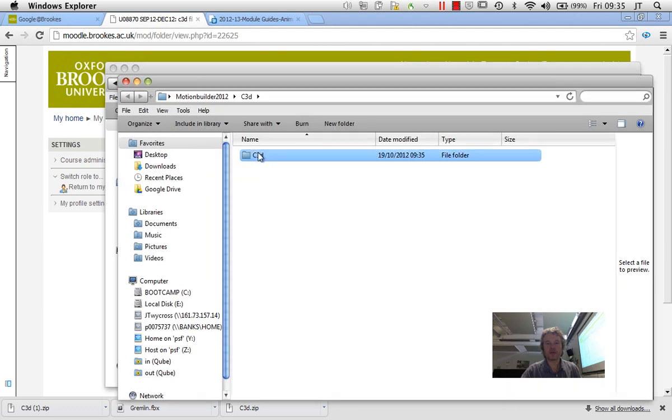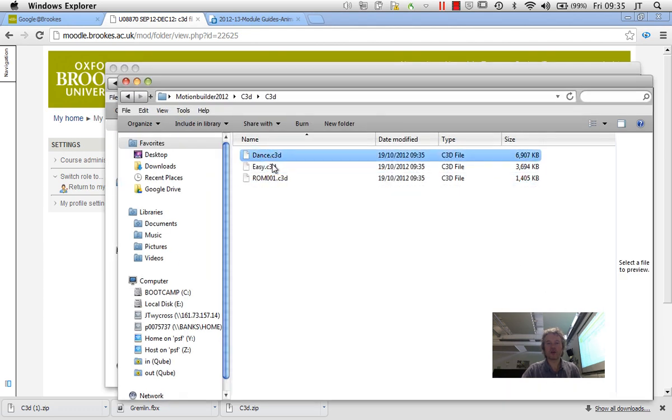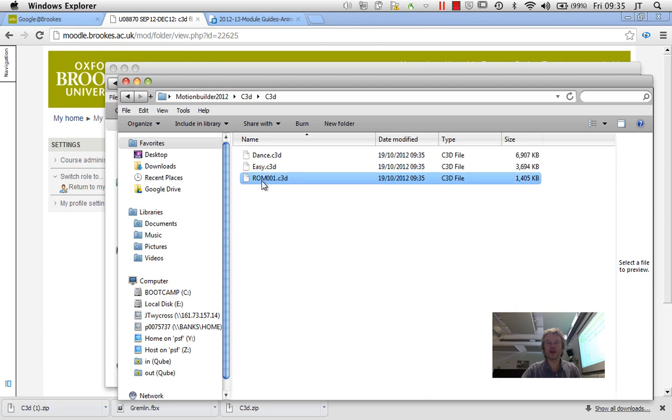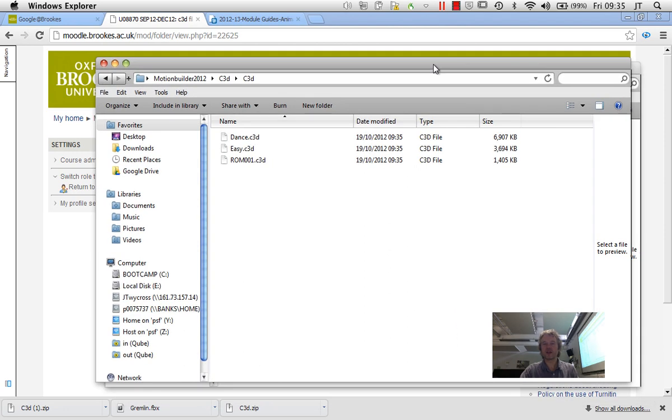And if I have a quick look inside there, I've got one called Dance, one called Easy and one called ROM001. ROM001, if you remember, stands for Range of Motion.